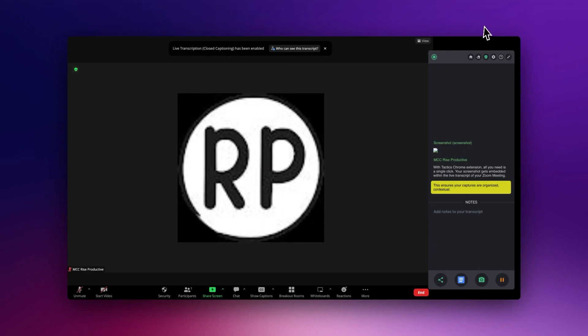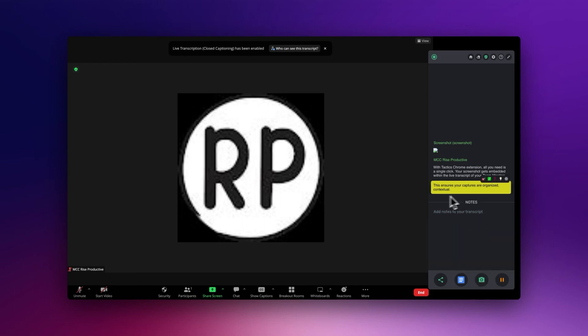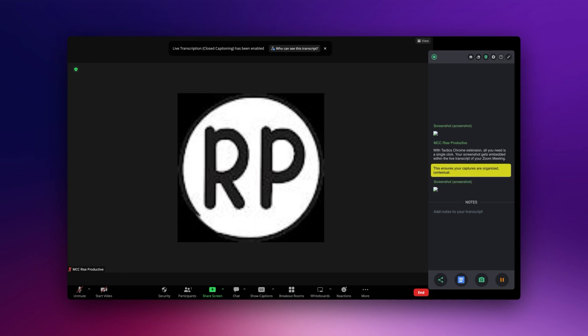With Tactic's Chrome extension, all you need is a single click. Your screenshot gets embedded within the live transcript of your Zoom meeting. This ensures your captures are organized, contextual, and easy to find later.